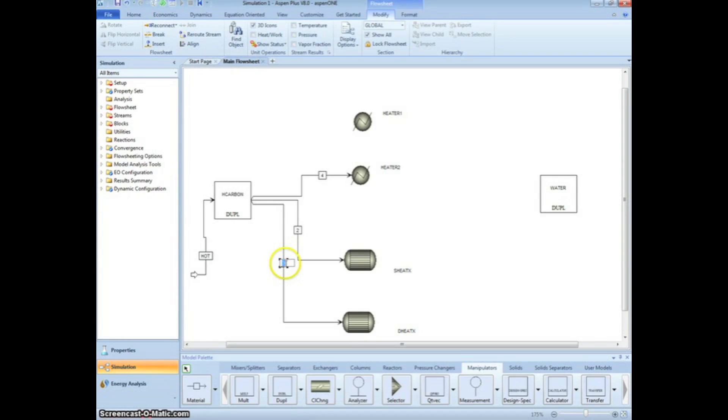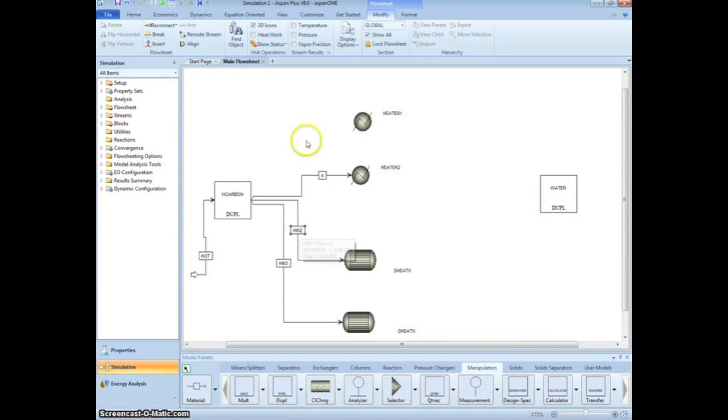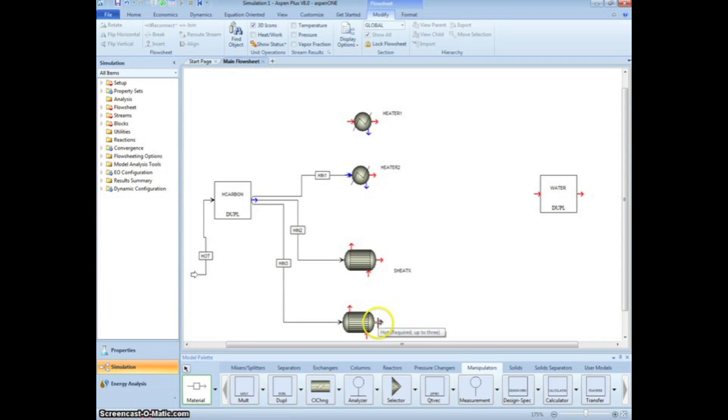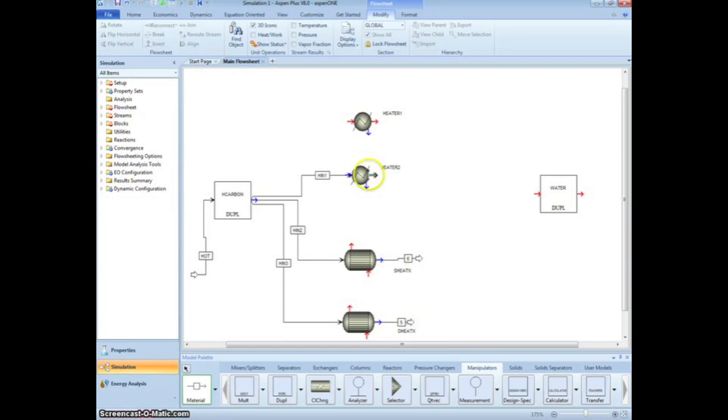Reposition the streams if necessary. Rename them HIN 1, 2, or 3 for each heat exchanger. Now, draw the exiting hot streams from each heat exchanger, naming them Hout 1, 2, or 3 for each exchanger.